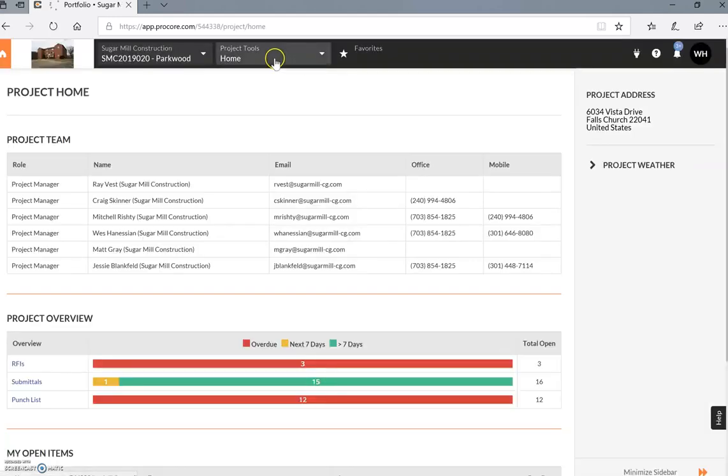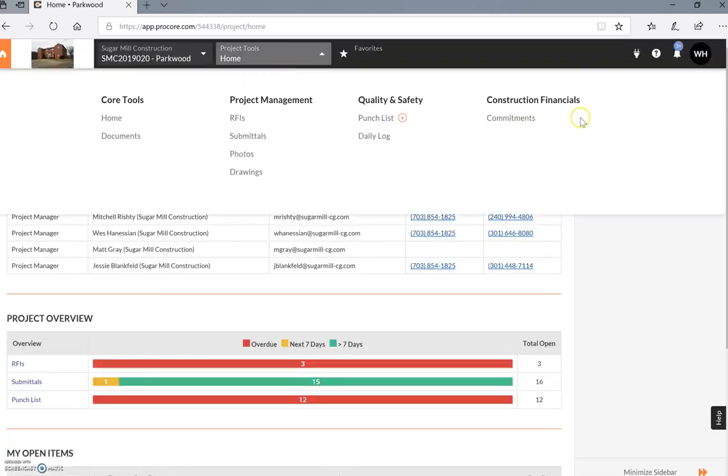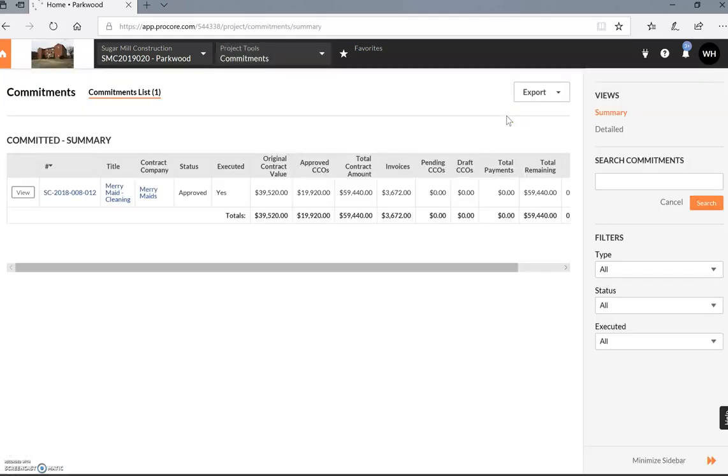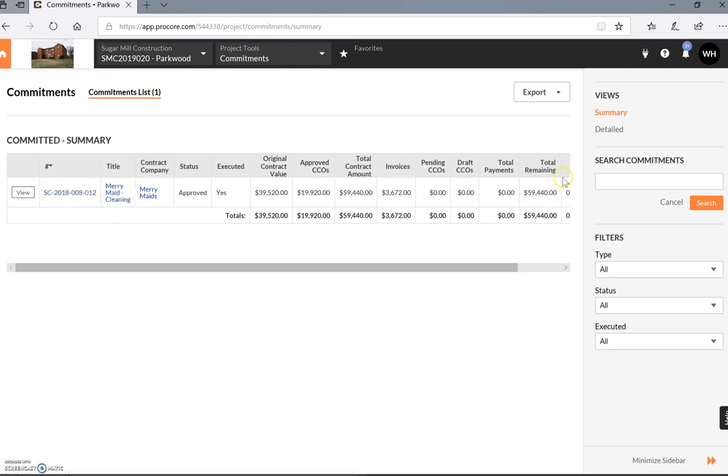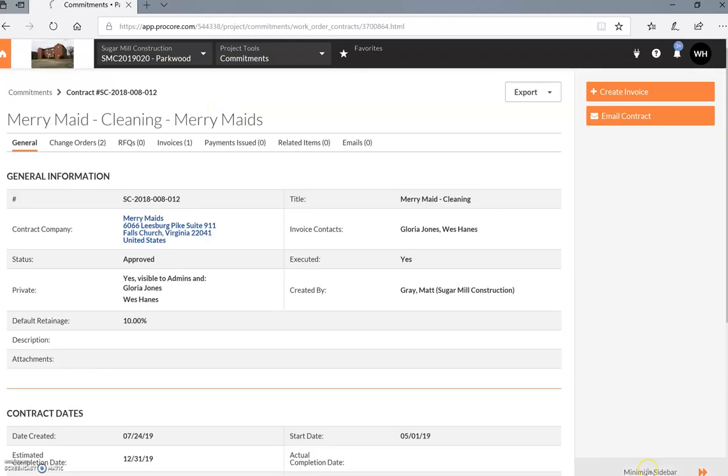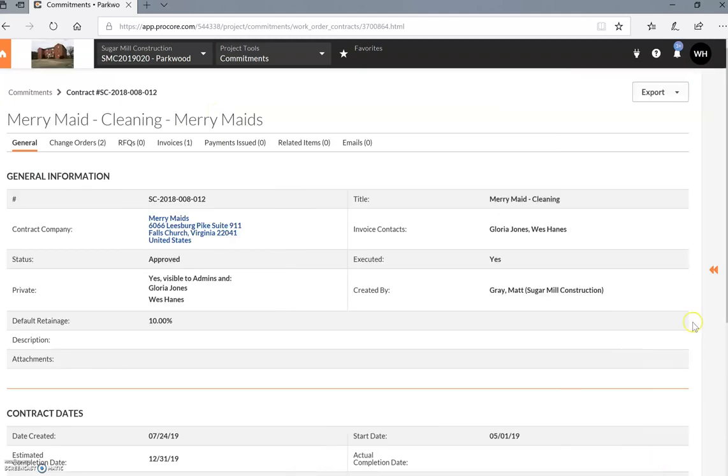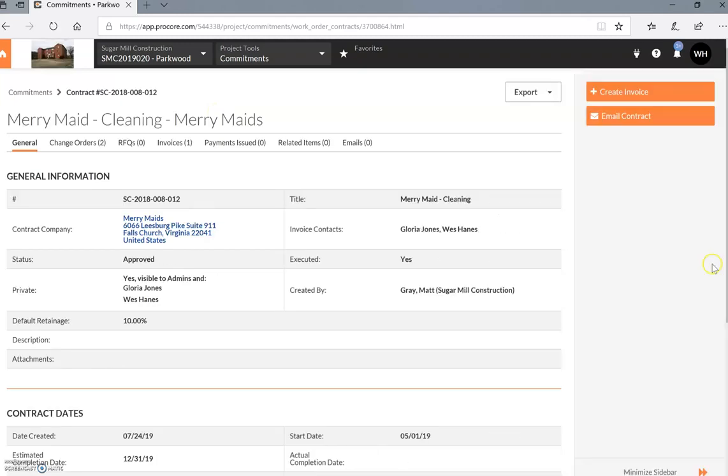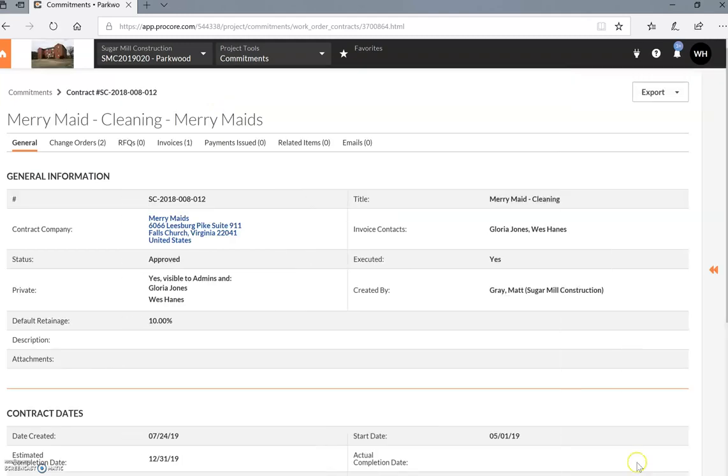We're going to go to the financial tools, commitments, and you have to choose your subcontract, which is the only one that you'll be able to see. We'll go ahead and view it. If you want to, you can hide this sidebar to give you a little bit more of a view.